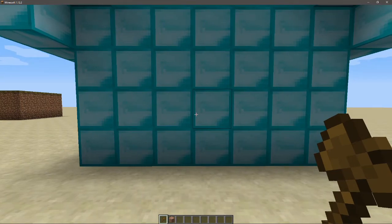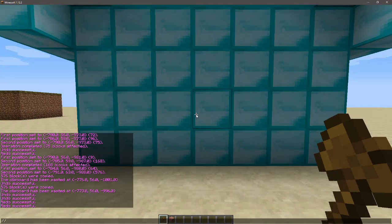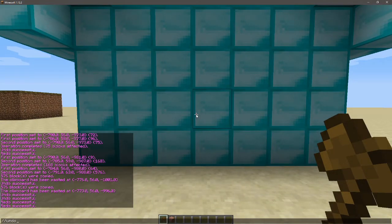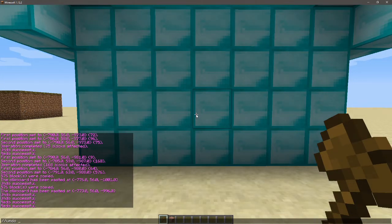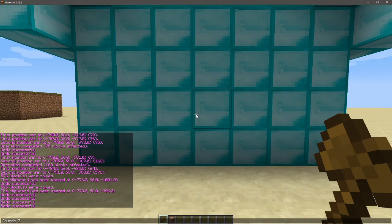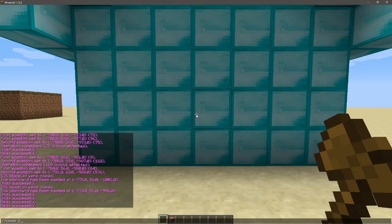So another trick that you can do with undo - just going back to undo again - is if you want to do multiple undos, you can do //undo and you put two beside it. That's the amount of undos that it's going to do. So if I do undo 2, it will remove the house from here and put it back to where it was before.